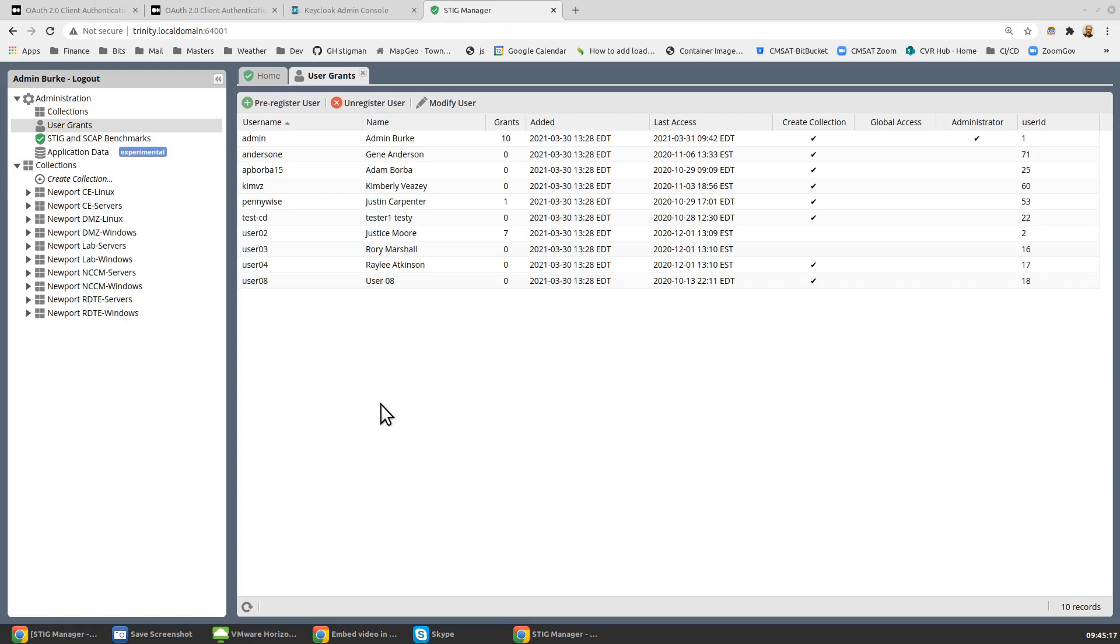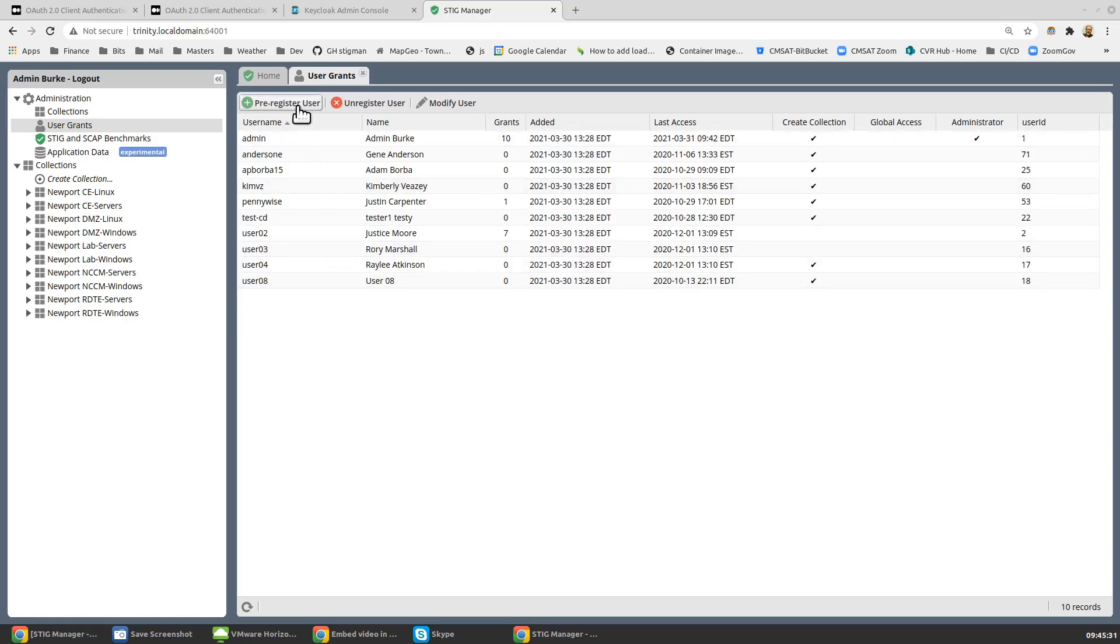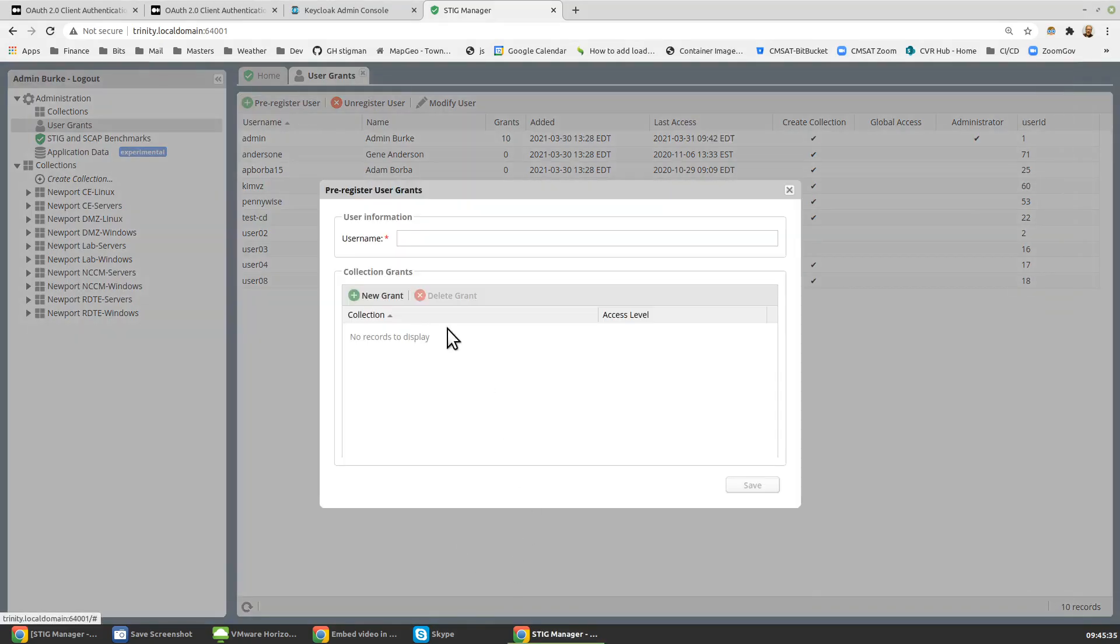If for some reason you have fired up the Stigman Watcher before doing this, then you'll actually already have a user for that service account. So you can skip the creation step and then just go ahead and modify that user. I'm going to assume we're going to do this where we haven't fired up the Stigman Watcher utility yet.